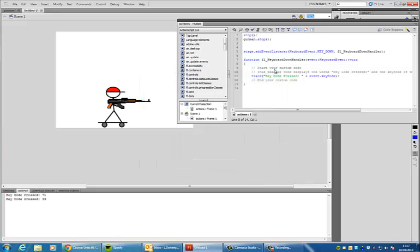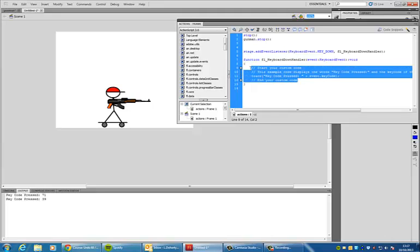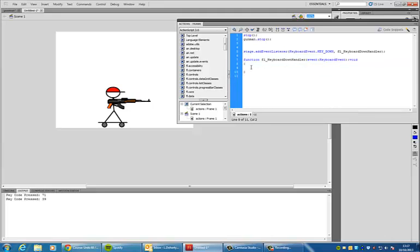But that's not what I want to happen. I want the character to move. So I'm going to delete this little bit of code and I'm going to put this code in instead.